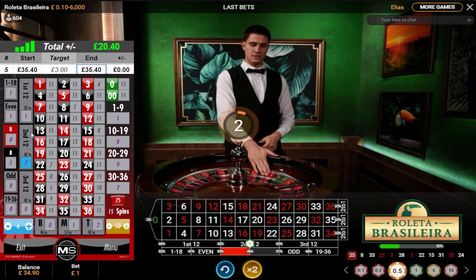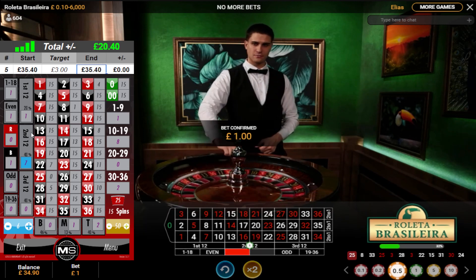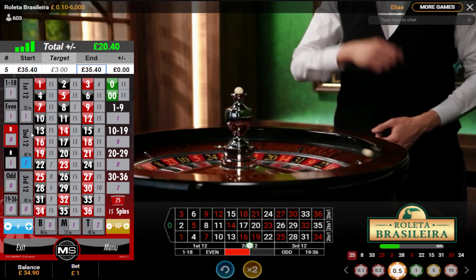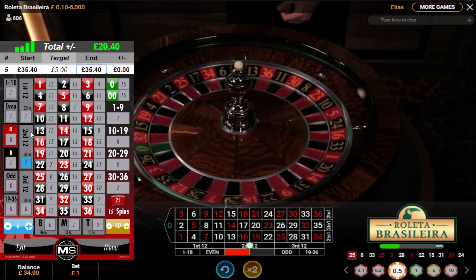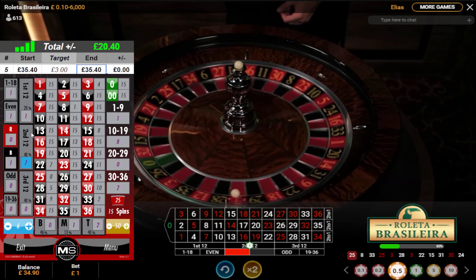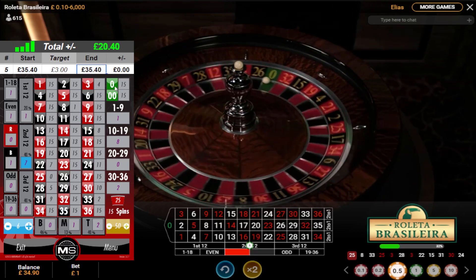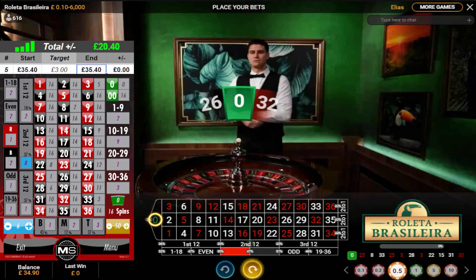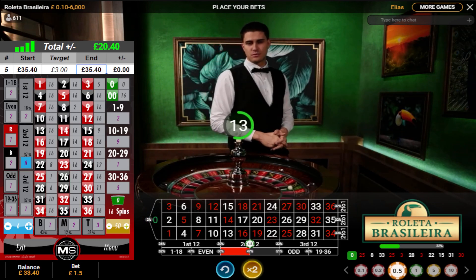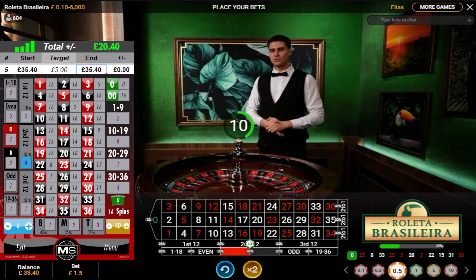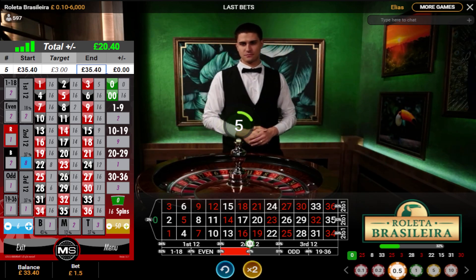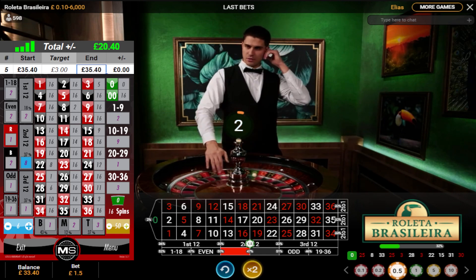If I win on this spin, I get one pound 50 profit, so that'll take me to two pound 50 profit out of the three pounds I'm looking to achieve. Thirteen to twenty-four — zero is a miss. Repeat the bet and add a chip again. If I hit on this spin, I get one pound 50 profit, four pound 50 return, and then I'm only 50 pence off my target, which is just one more hit.